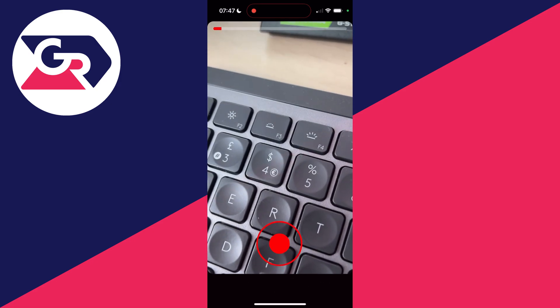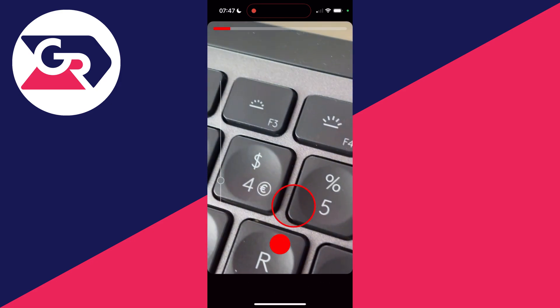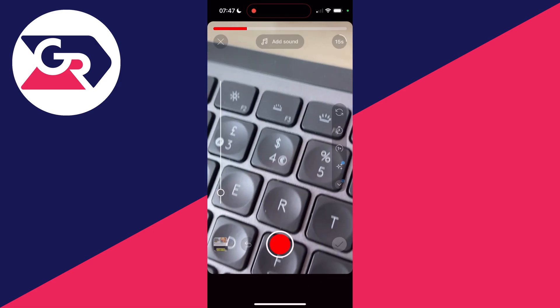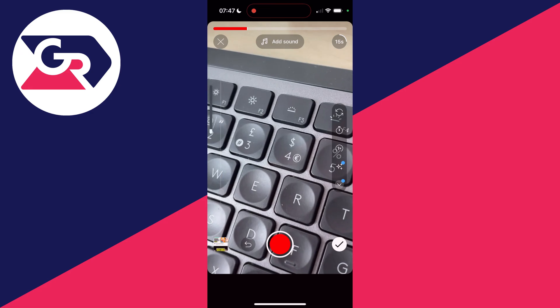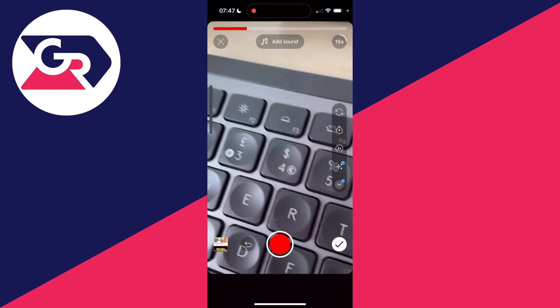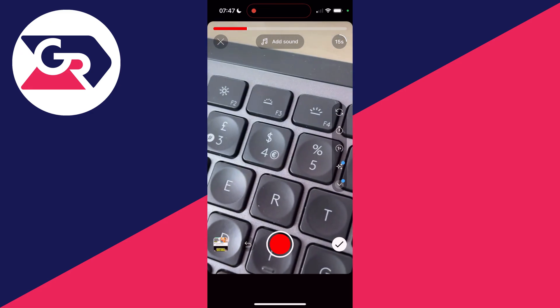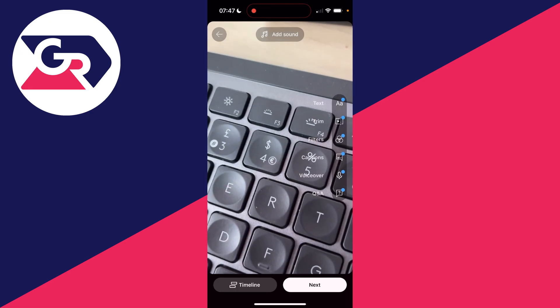I'm going to record a quick video here as an example. There we go. Once you're happy with it, you can record more or click on the tick.